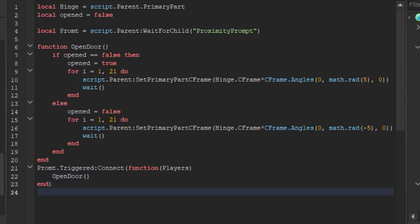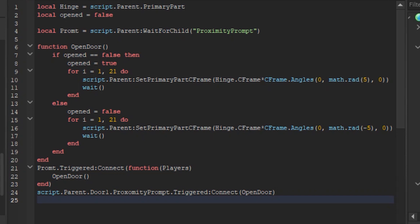Now go in line 24 and type script dot parent dot door 1 dot proximity prompt dot triggered connect, open door. What you did is when the proximity prompt is triggered, it connects to the function that is open door function.